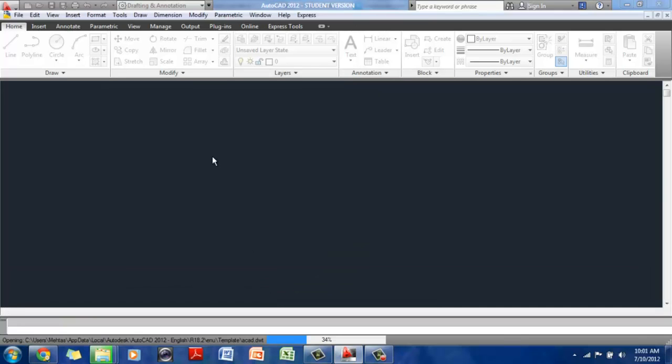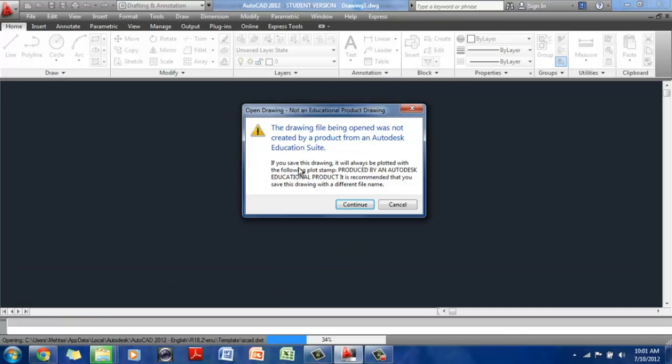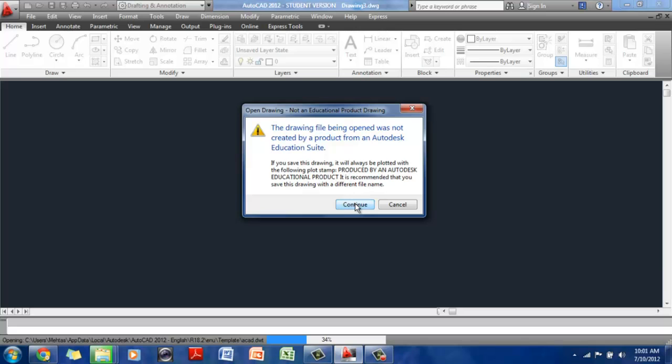And we're going to click on that once. And before AutoCAD opens a drawing, I am getting an error message. You may or may not get this because I have an educational product. All that is saying is that if you save a drawing using the educational license that I have, there's going to be a plot stamp on the screen, which is not a big deal. And it's something you cannot change.